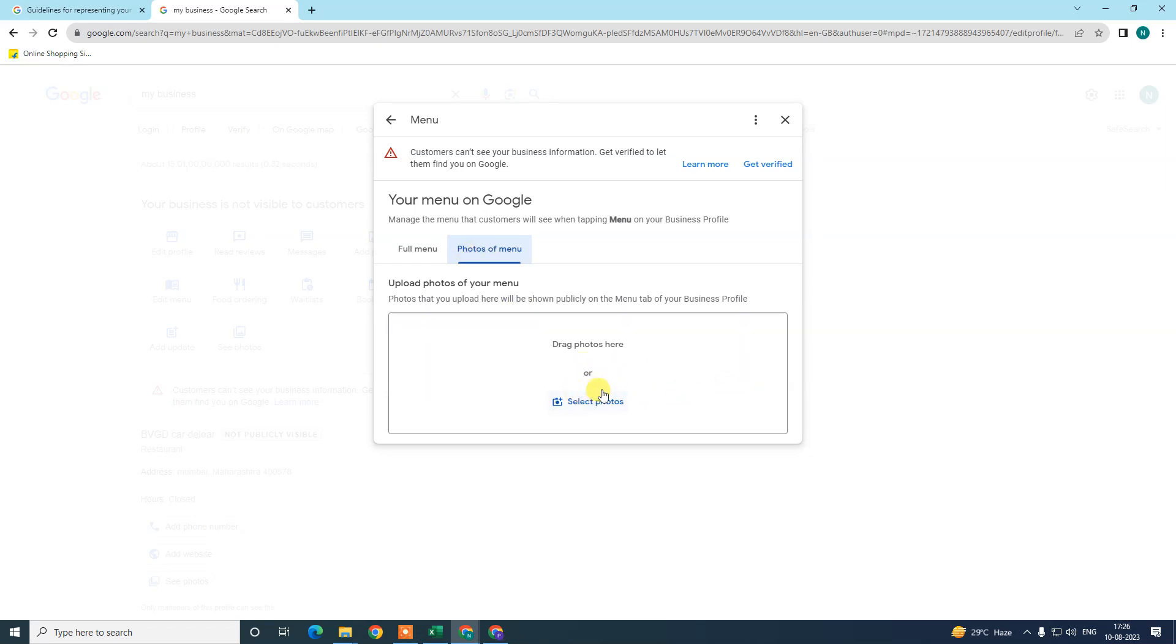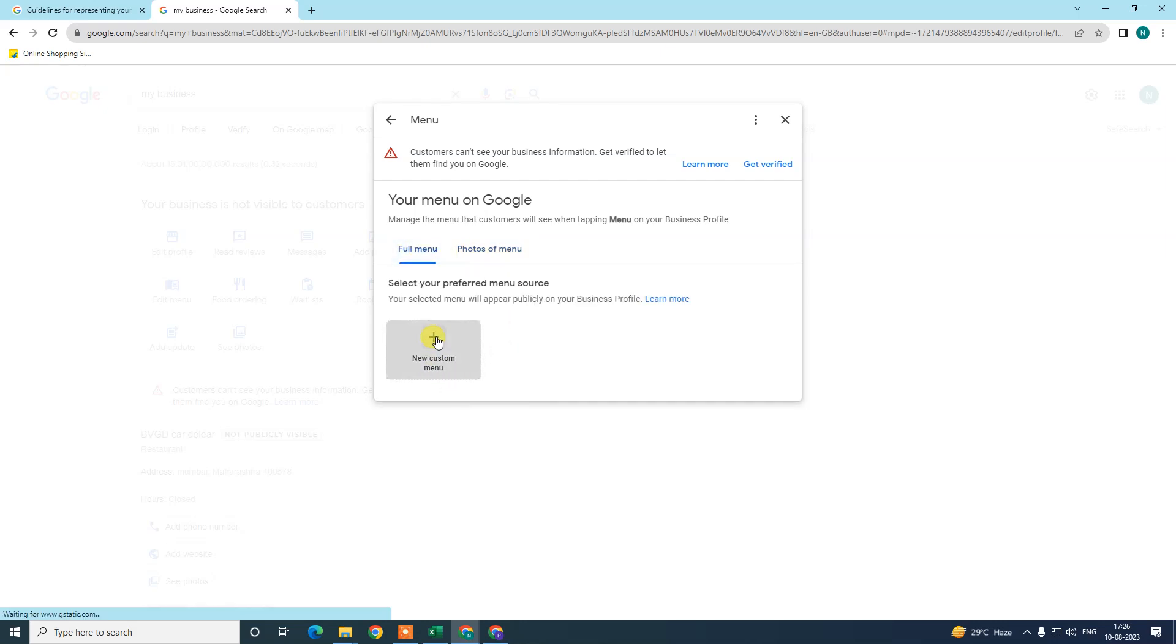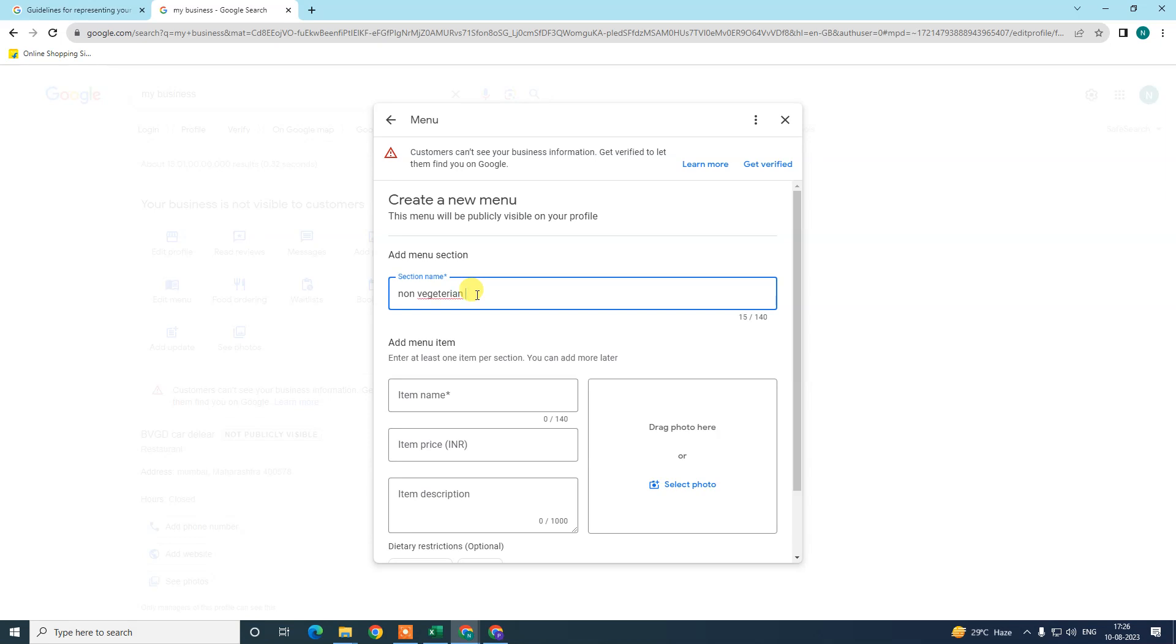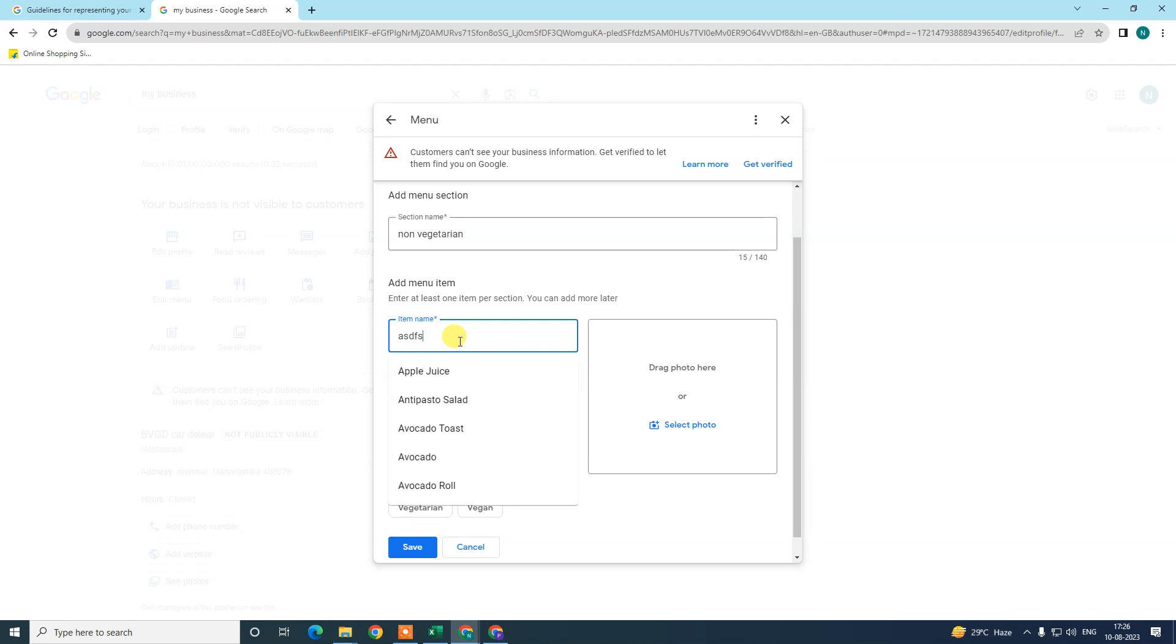Now just create the new menu list. Here you have to add a menu section. You can add any menu section like non-vegetarian. This is your food name or menu name.